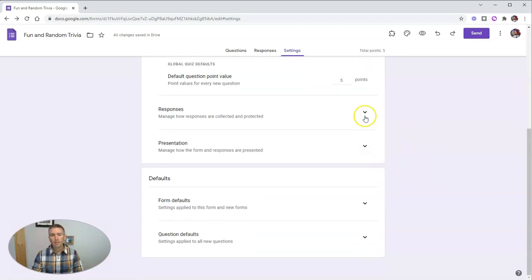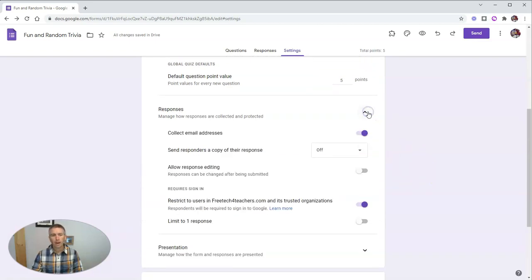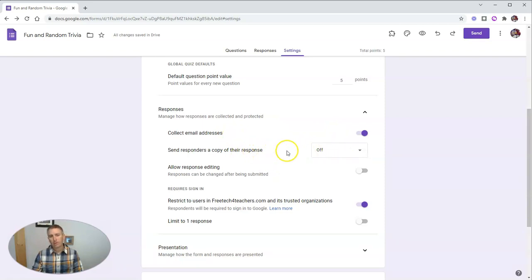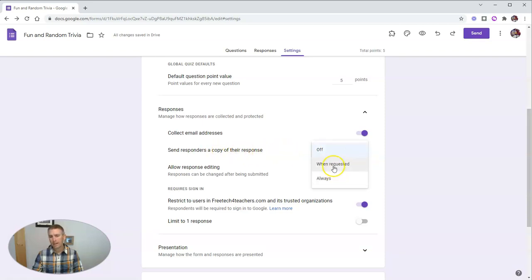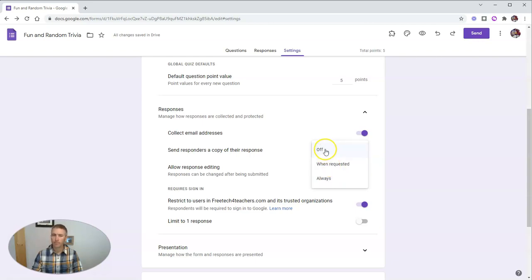Well, let's take a look at the response settings. I have collect email addresses turned on. And I'm not going to send responders a copy of the response. Or I could say always or when students request it. I'm going to leave that one turned off.